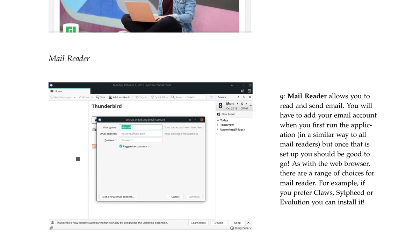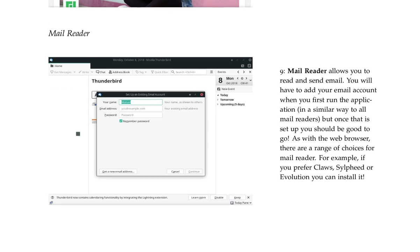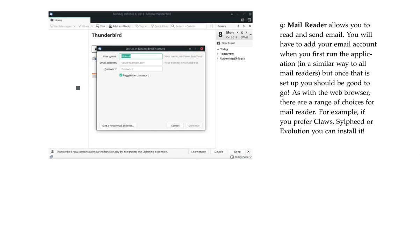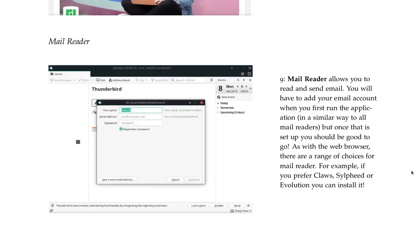Mail reader allows you to read and send email. You will have to add your email account when you first run the application in a similar way to all mail readers, but once that is set up you should be good to go. As with the web browser, there are a range of choices for mail reader. For example, if you prefer Claws, Sylpheed, or Evolution, you can install it. I see they have a picture of Thunderbird which I believe comes bundled with the Ubuntu system also. By the way, I'm moving from Ubuntu to Manjaro.